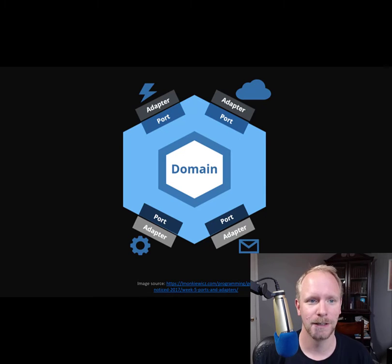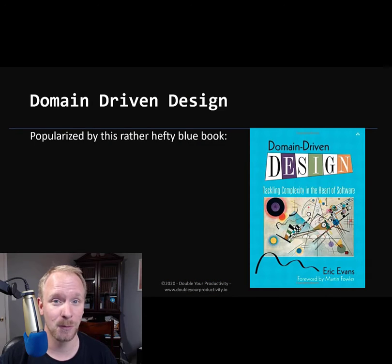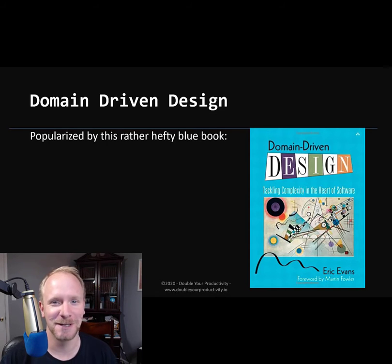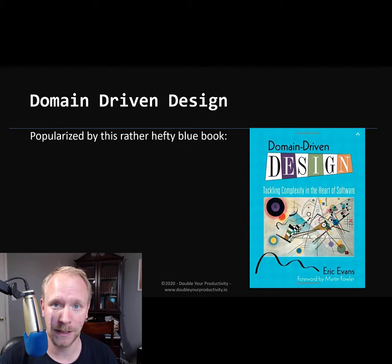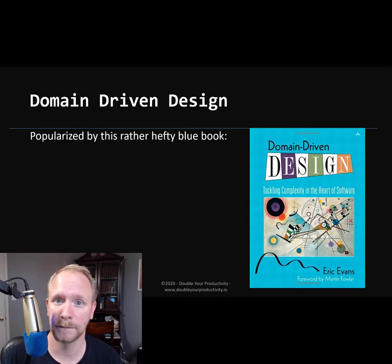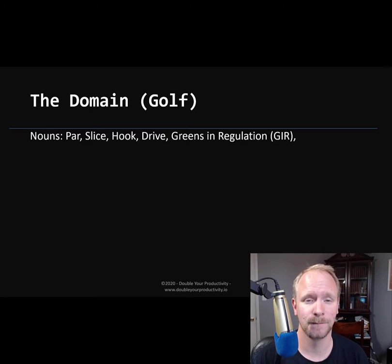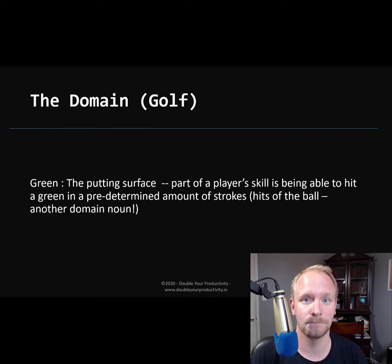Let's start on the domain first. The domain is a really weird term if you're not used to hearing it. It comes from domain-driven design, which refers to the problem space that your application exists in. For instance, if I were creating a golfing application to keep golfing scores, the domain of that system would be golf. In golf, there are terms of art like par, slice, hook, drive, greens in regulation. All of those terms are golf-specific terms — they have meaning inside of that domain.